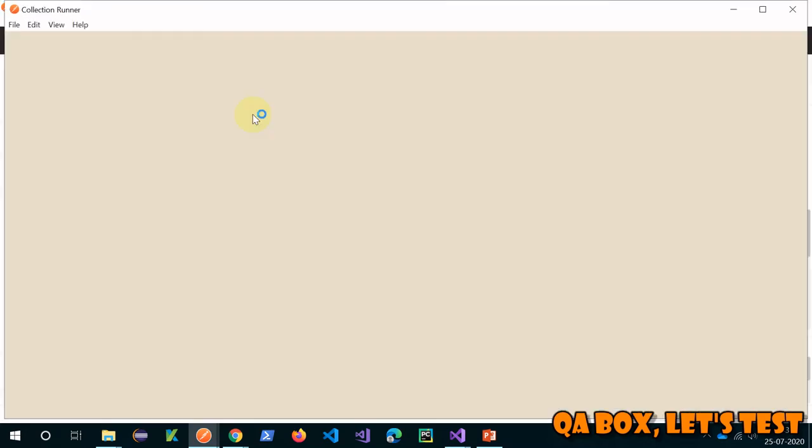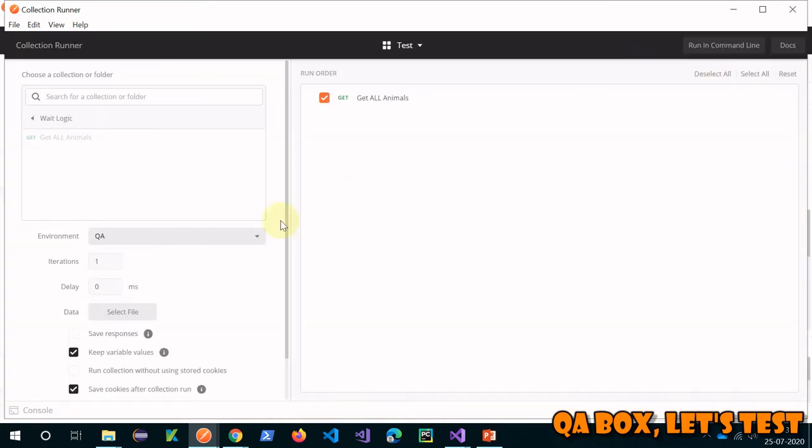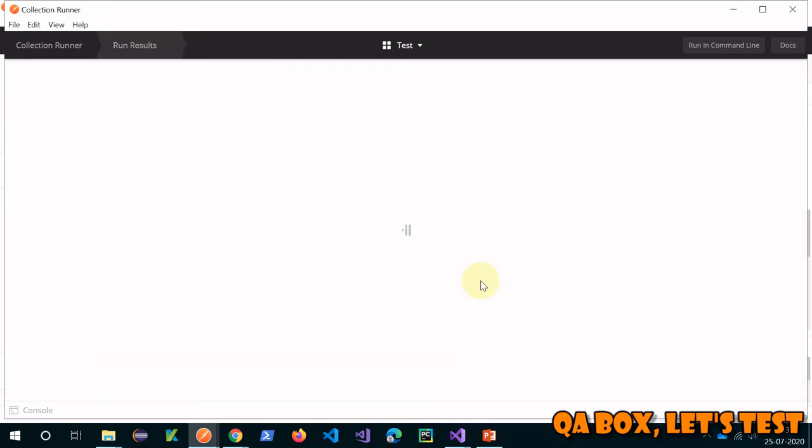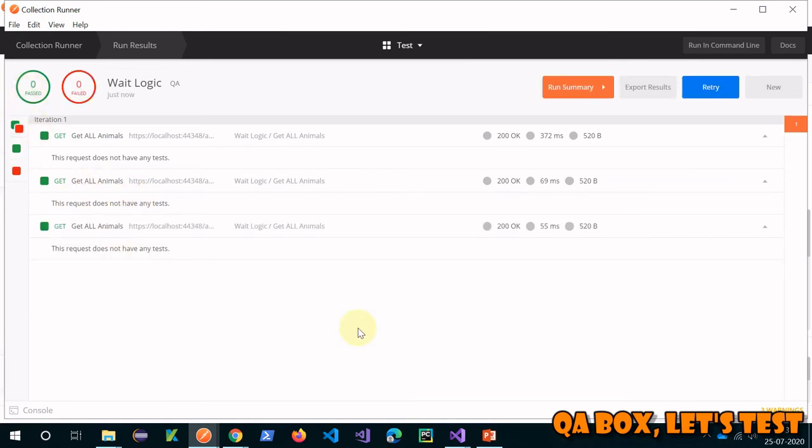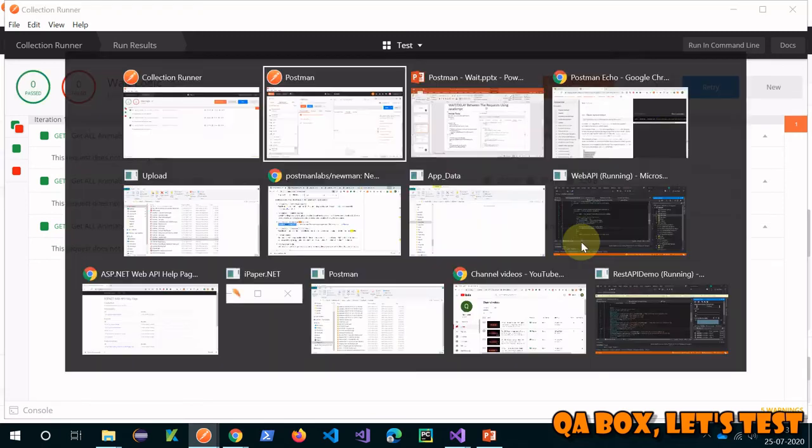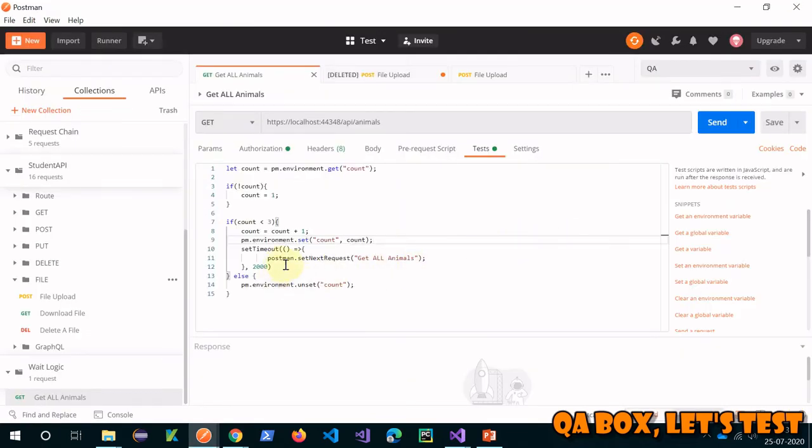Now let's save that and run that through the collection runner. Let's see if we see any wait or difference between two requests. You see it is taking time, right? So now all three requests are sent but there was a lag of two seconds between each request. That's option number one.